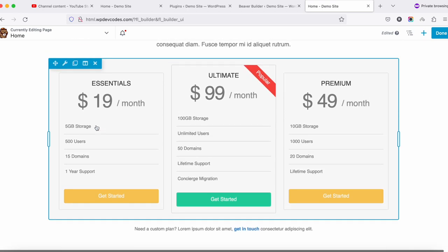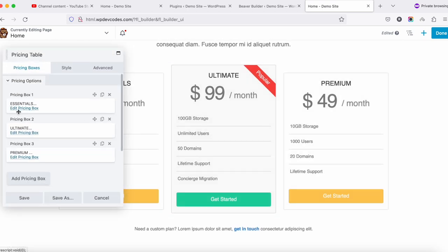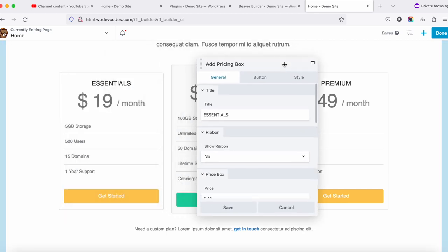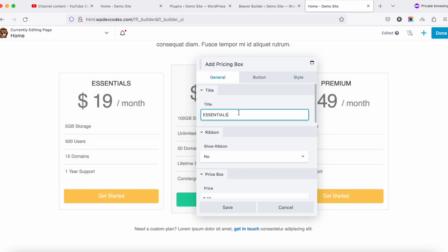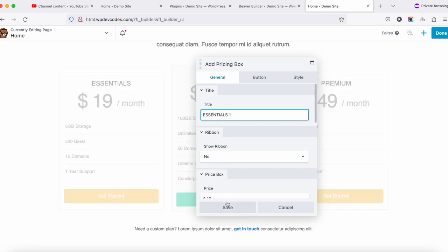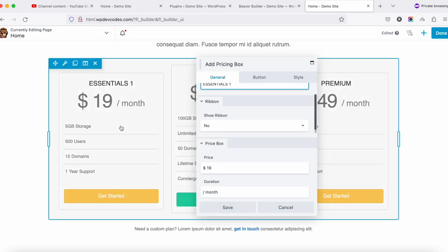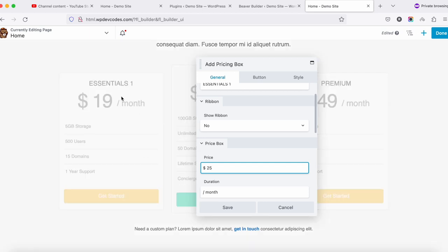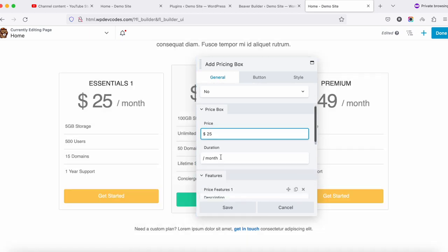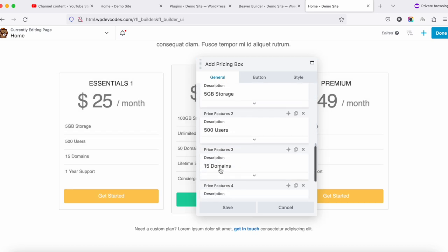Now you can see the pricing section has appeared. You can change it as per your needs — there are three boxes. Click on the first box to Edit Pricing Box, and you can change everything: the title, and the price option. For example, set the price to $25.